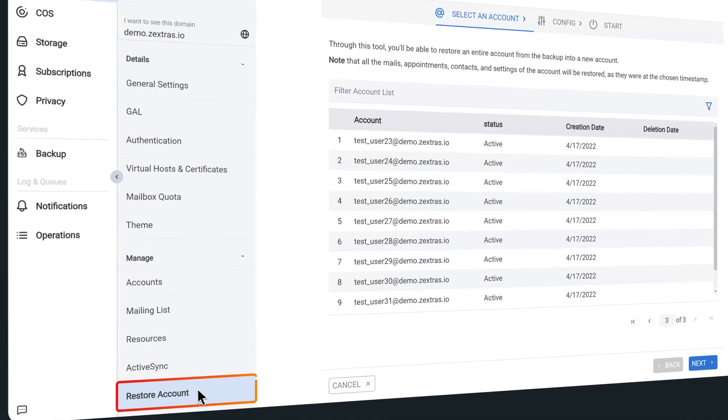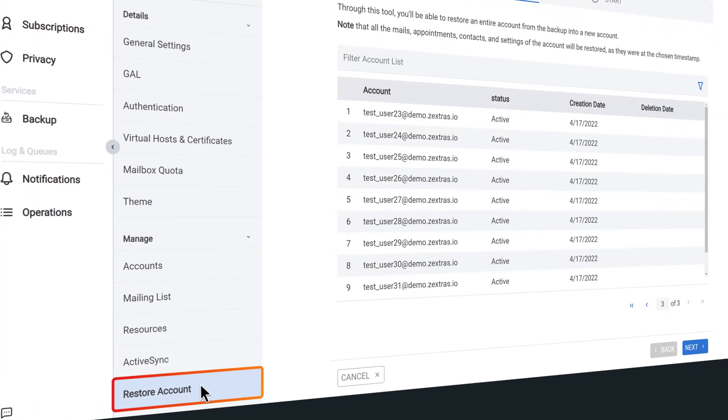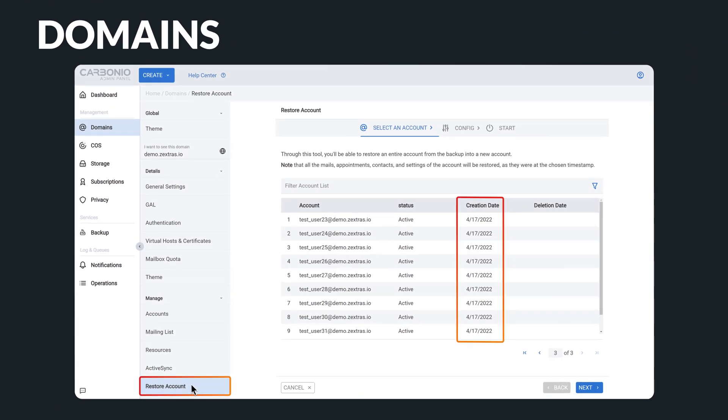One of the most useful features for system administrators is restoring accounts. With this feature, you can restore an entire account from your backup into a new account, including all emails, appointments, contacts, and settings of the account as they were at the chosen timestamp.